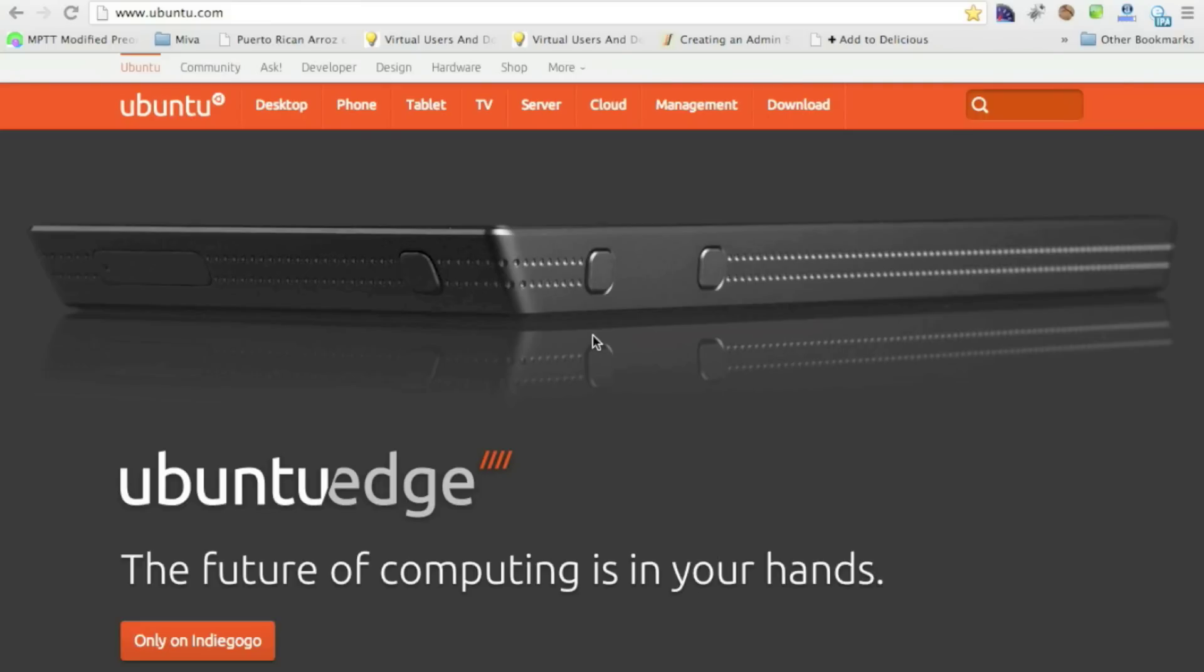Ubuntu is free, it's open source, and it would generally run faster on your equipment than, let's say, for instance, a Windows computer would work.